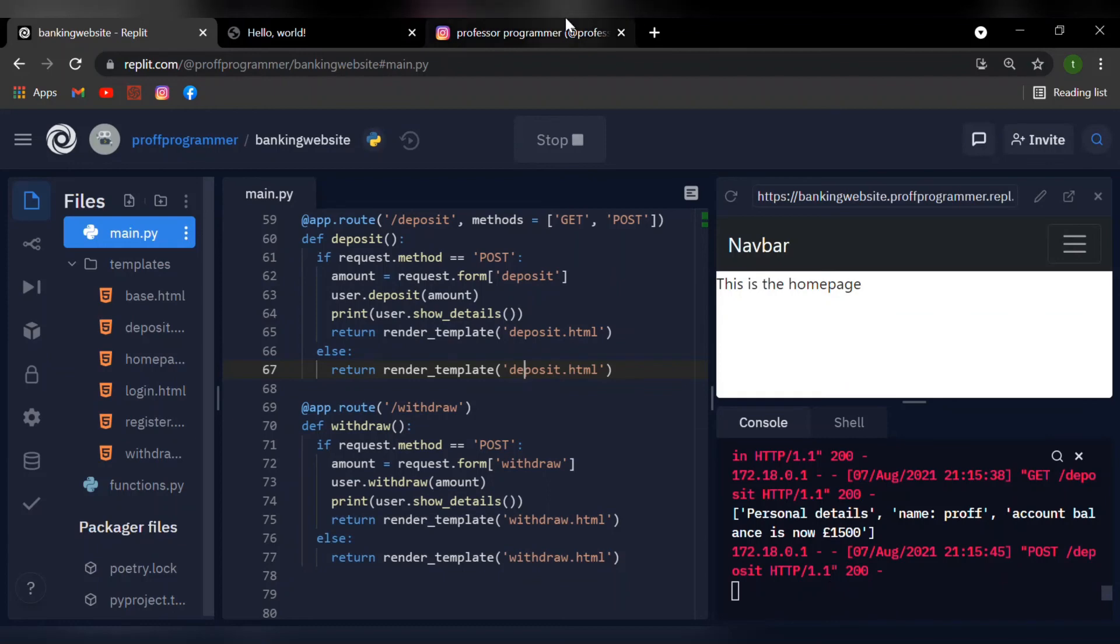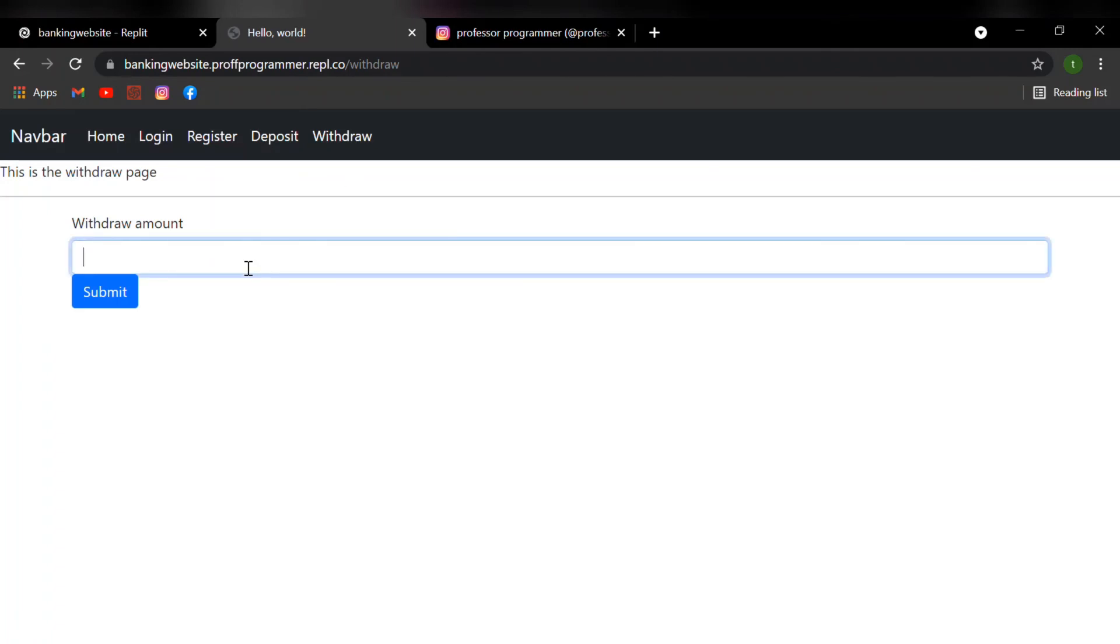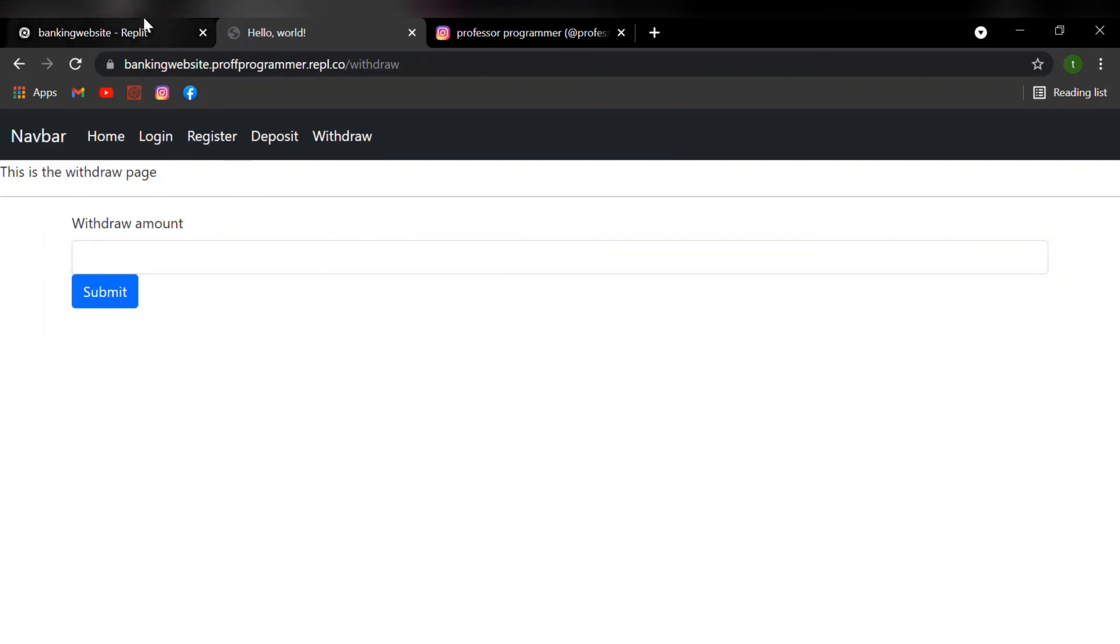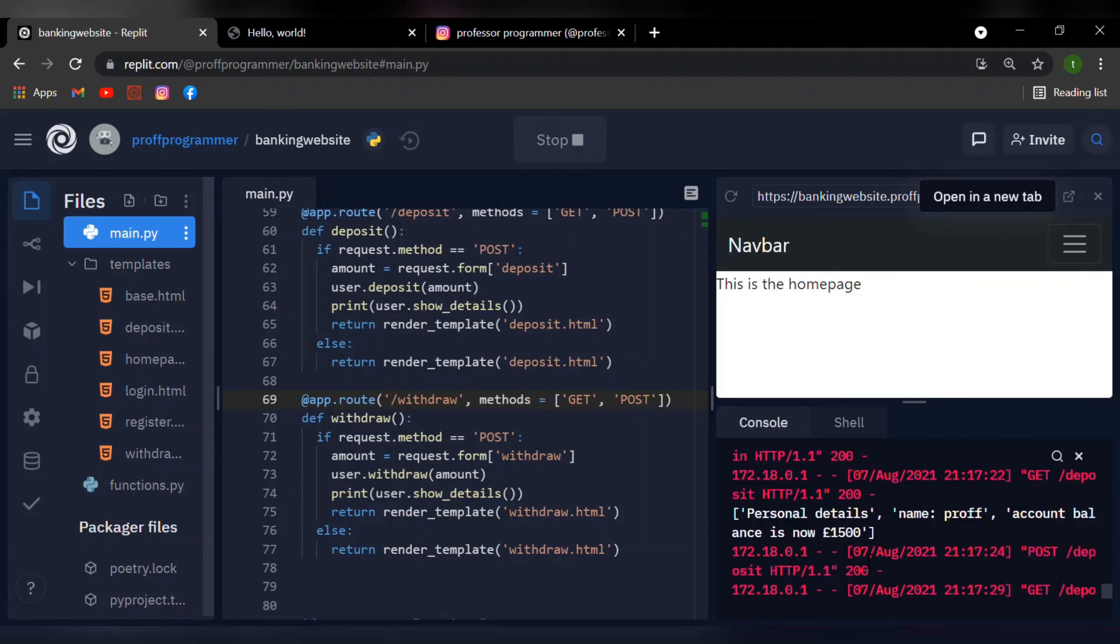What if I need to withdraw the money? Let me go back to my website and head over to withdraw. I'd like to withdraw 500 pounds for the new PS5. Now I'm going to submit my value. If we head back to our console, we can see that now our balance is updated to a thousand pounds, so that means we've withdrawn 500 pounds.